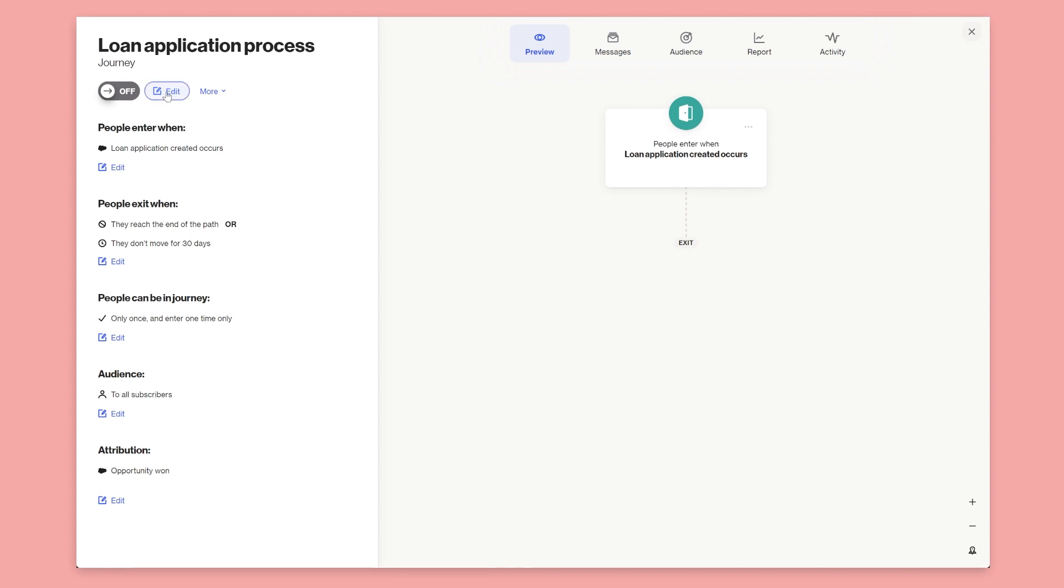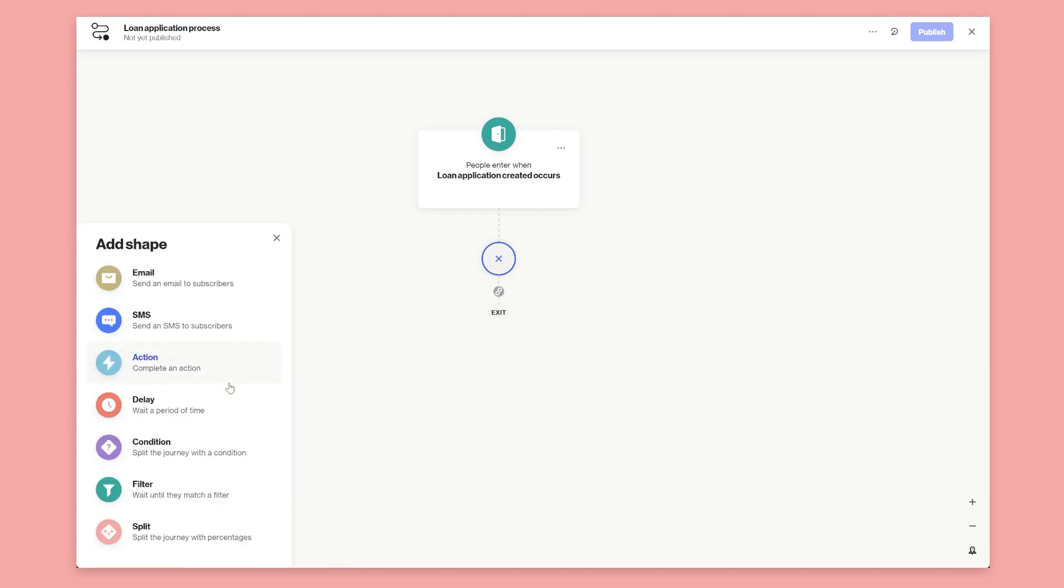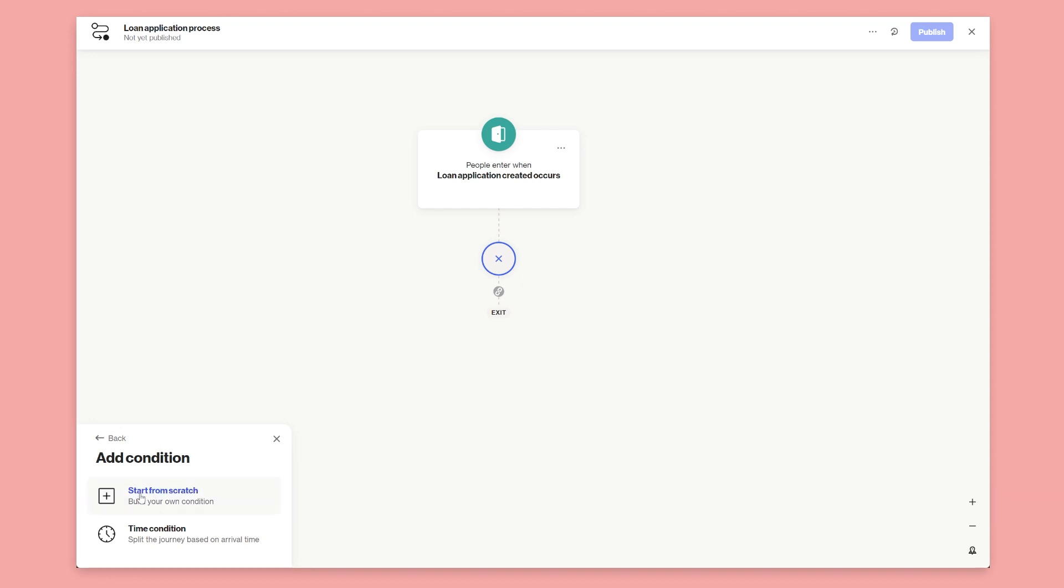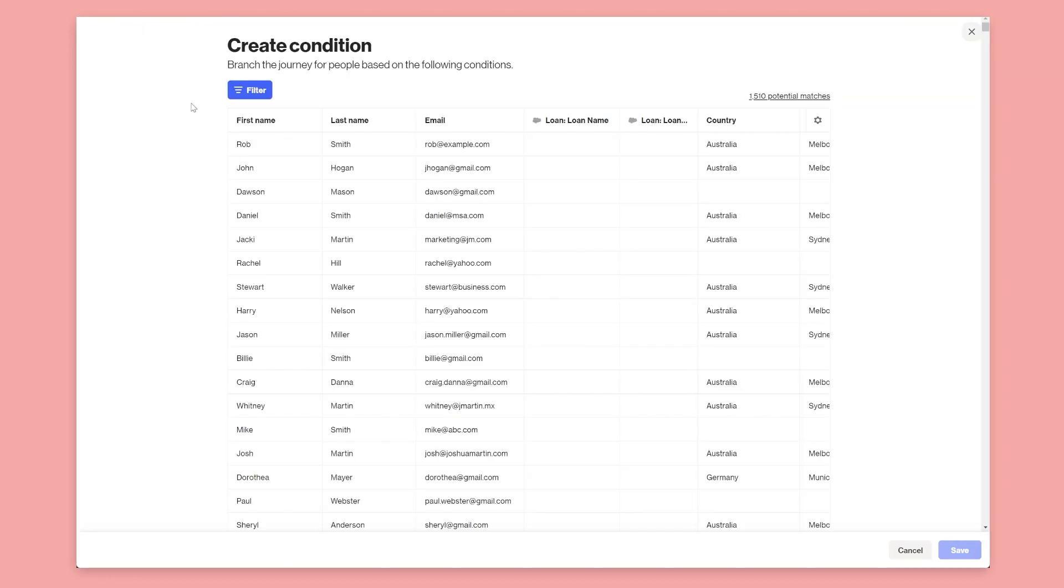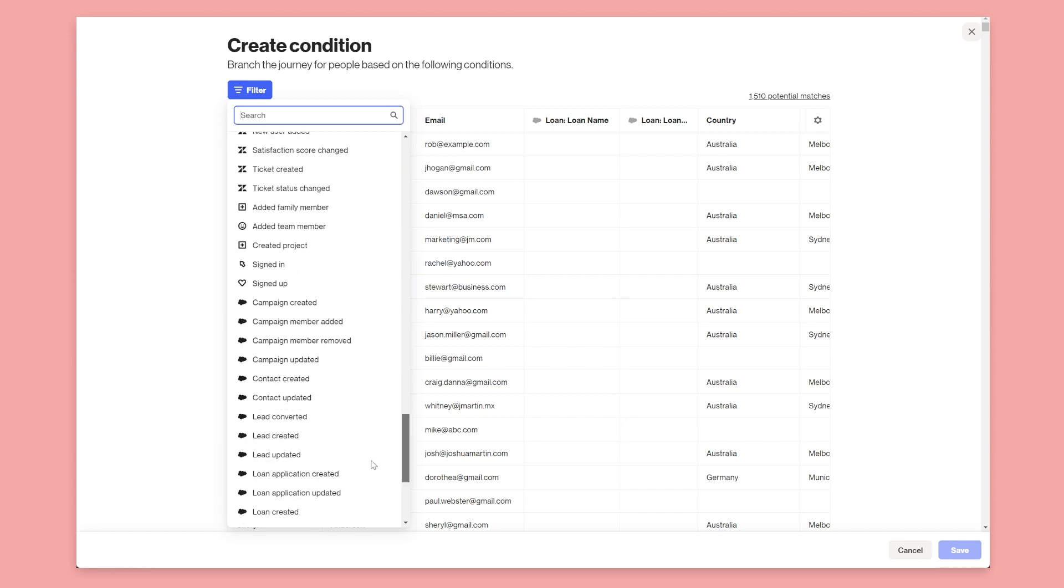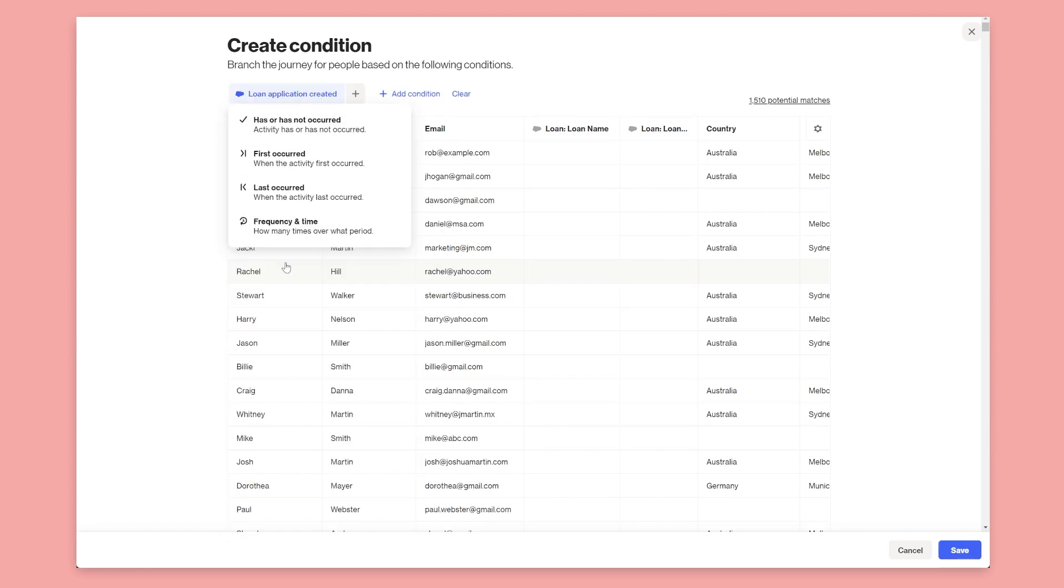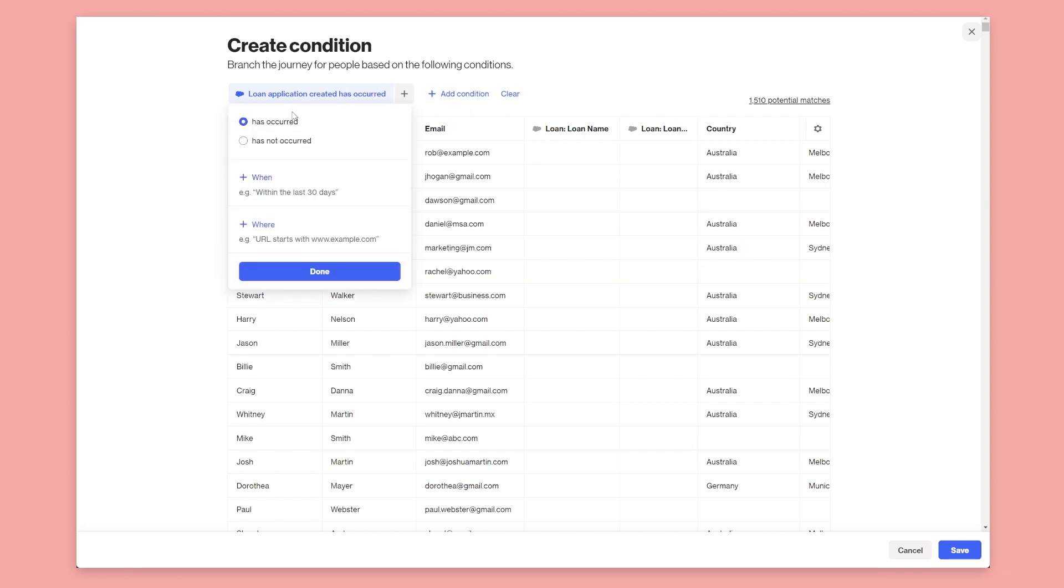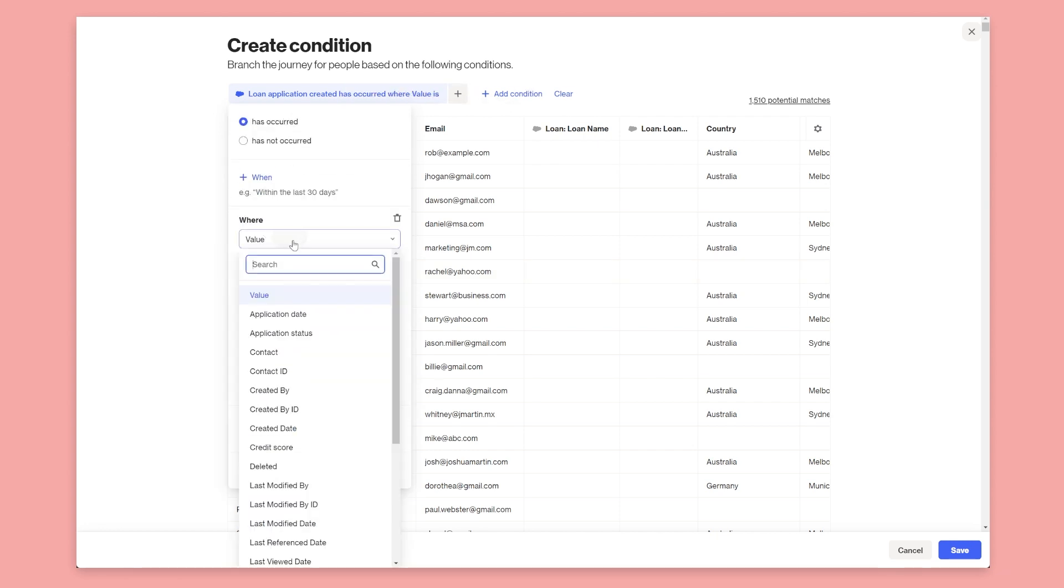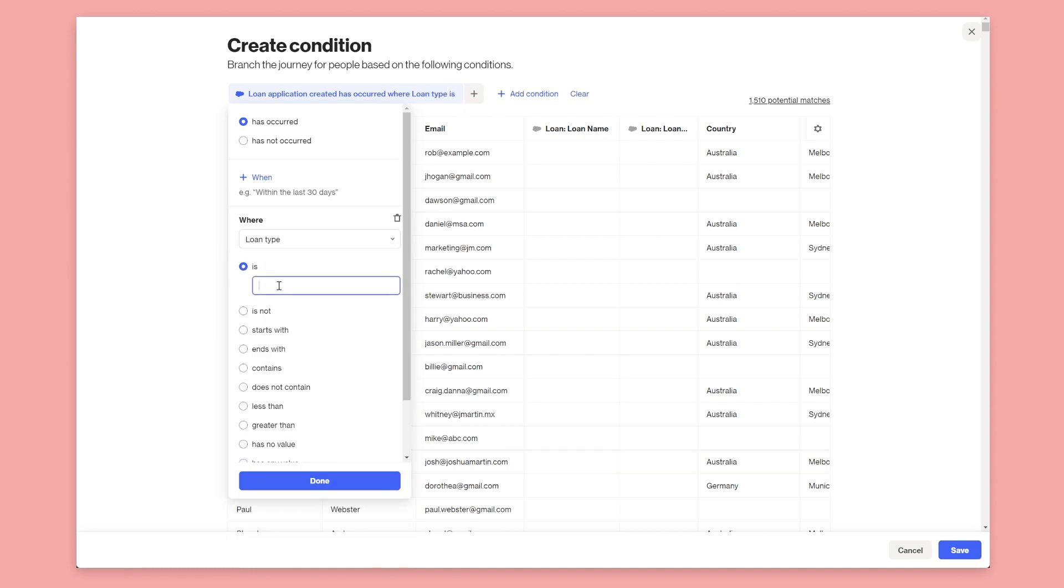So now we'll go and edit the journey and let's look at how we can use the values on our custom objects to change the journey here as well. The first thing we'll do is split the journey based on a condition because there's two types of loans our fictitious modern financial has - a car loan and a personal loan, and I think a home loan as well - but we'll have different processes for each one. So we'll select condition, we'll say start from scratch and then we're going to go and select the filter control here and we want to go all the way down to our loan application created. We'll say has occurred and then we're going to say where, and then we're going to pick the loan type and say is, and this would be say car loan.